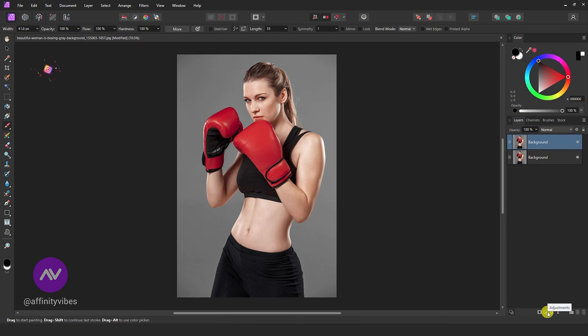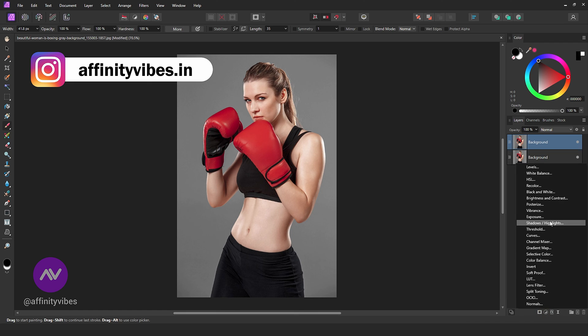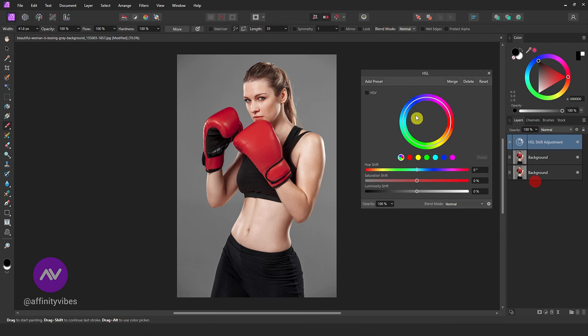Go to Adjustment, HSL, and reduce saturation.